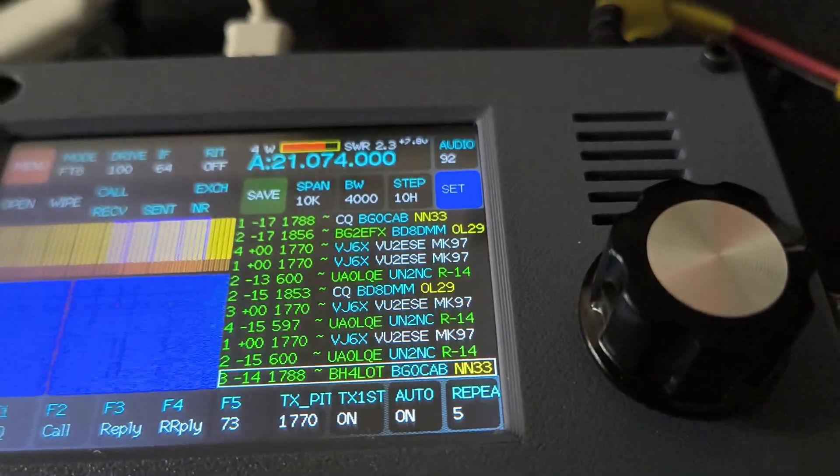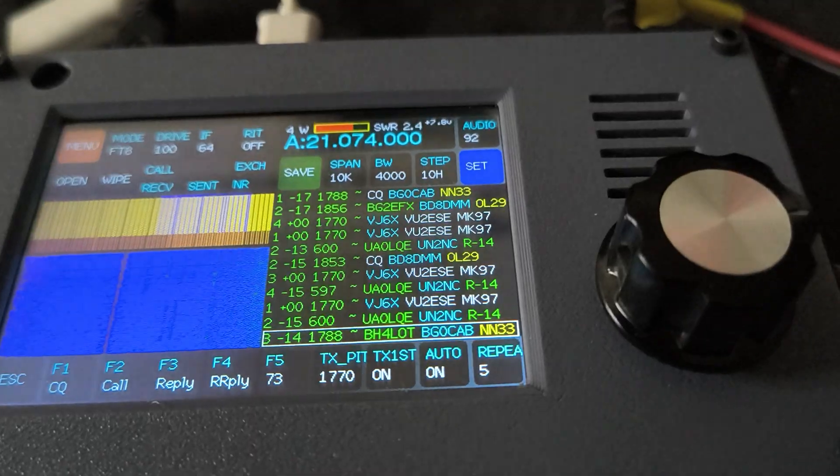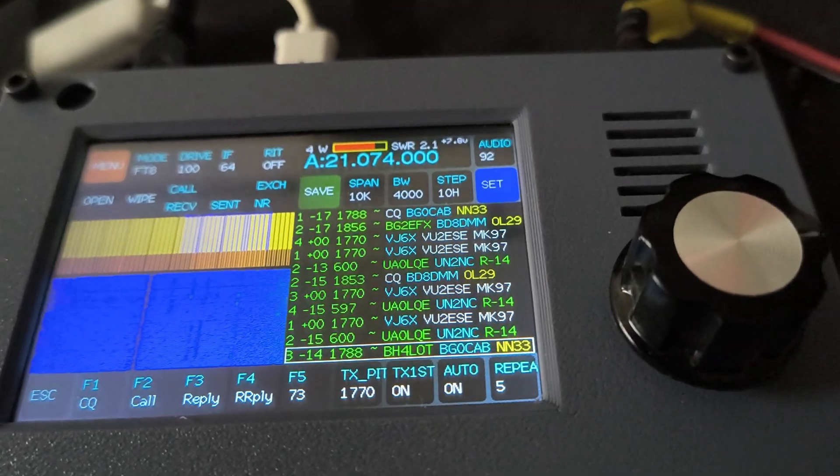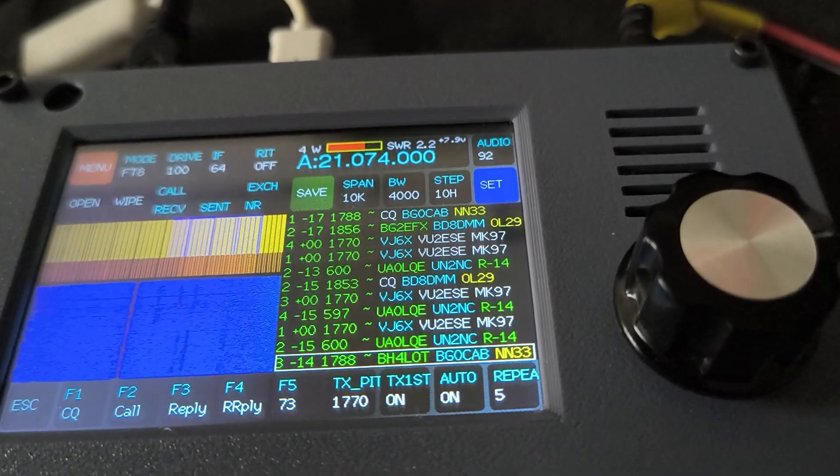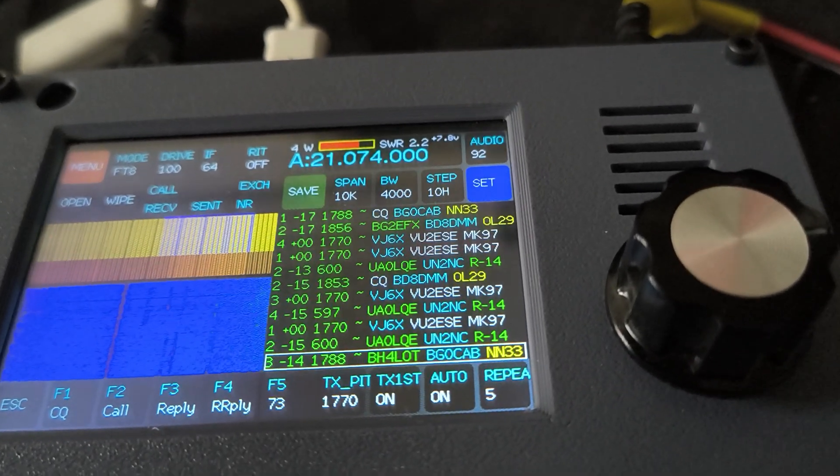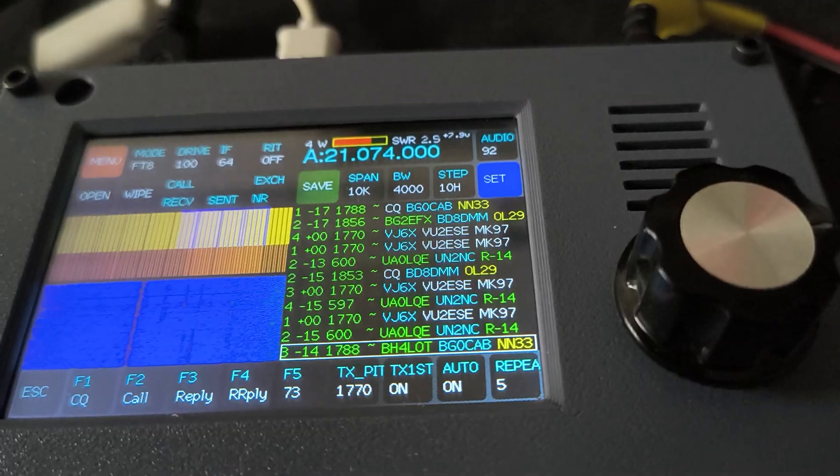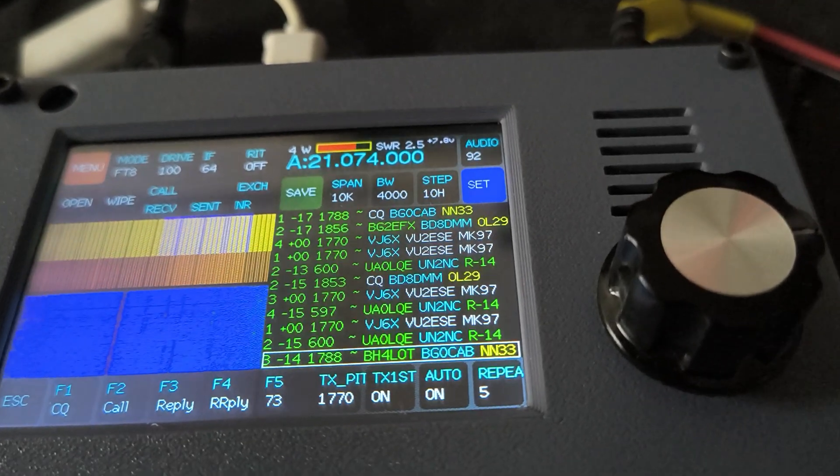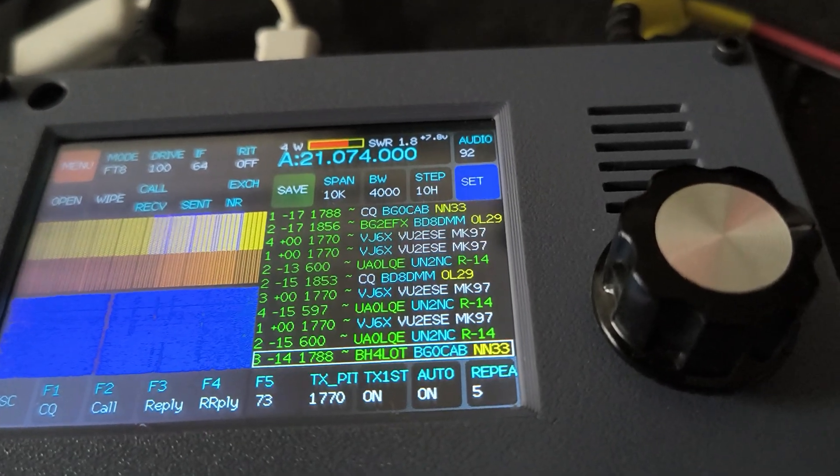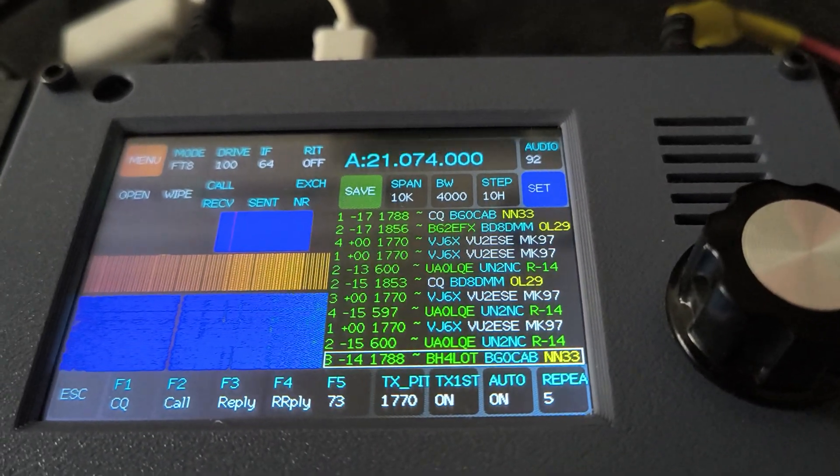It's putting out 4 watts on 21.074 MHz, and let's see if anybody is able to hear us at the PSK reporter.